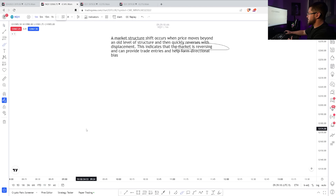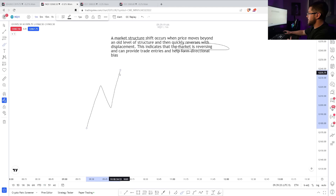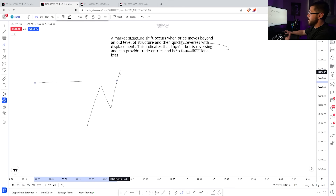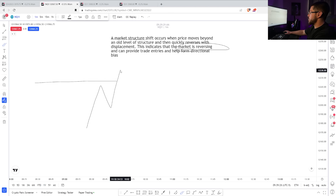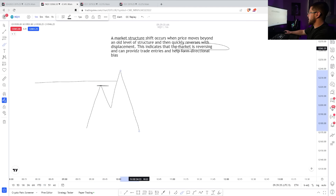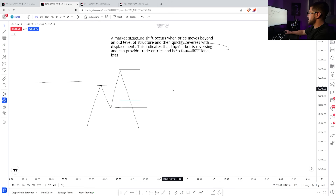Just a crude drawing of what it would look like: we have a rally, and then we have some kind of point of interest or level that we are expecting a reversal from. Then we get a sharp push above a short-term high, running out that liquidity, and then a sharp quick — remember, quickly and with displacement — we're going to get a break of structure.